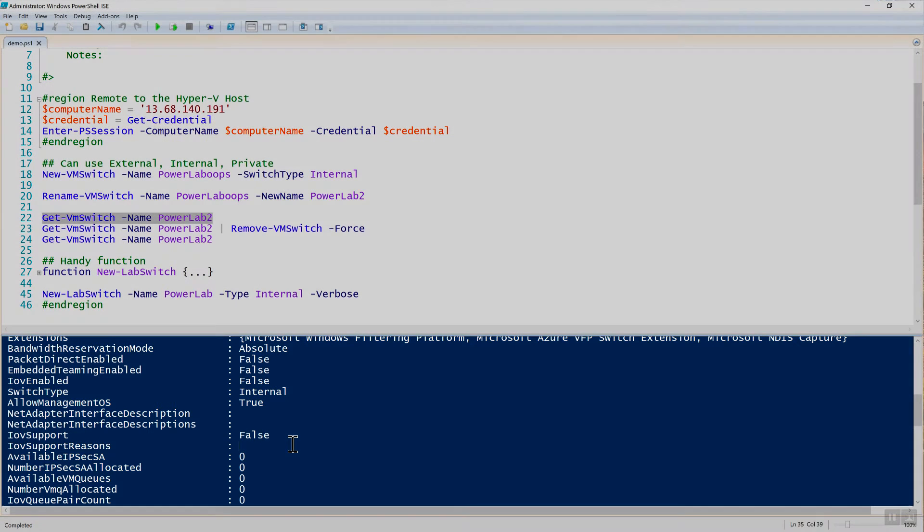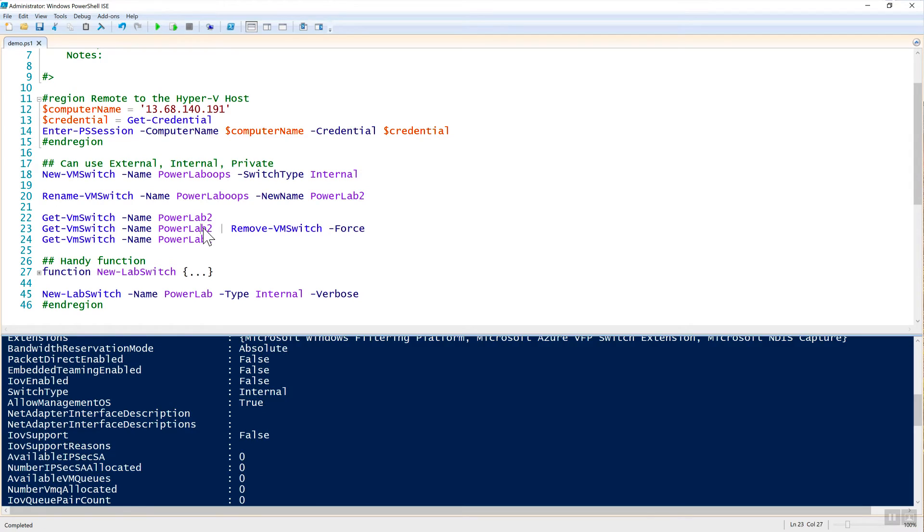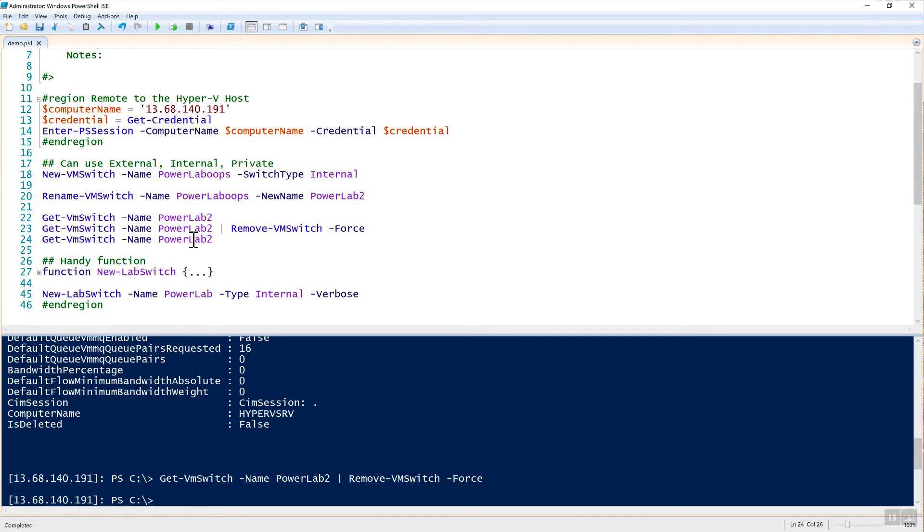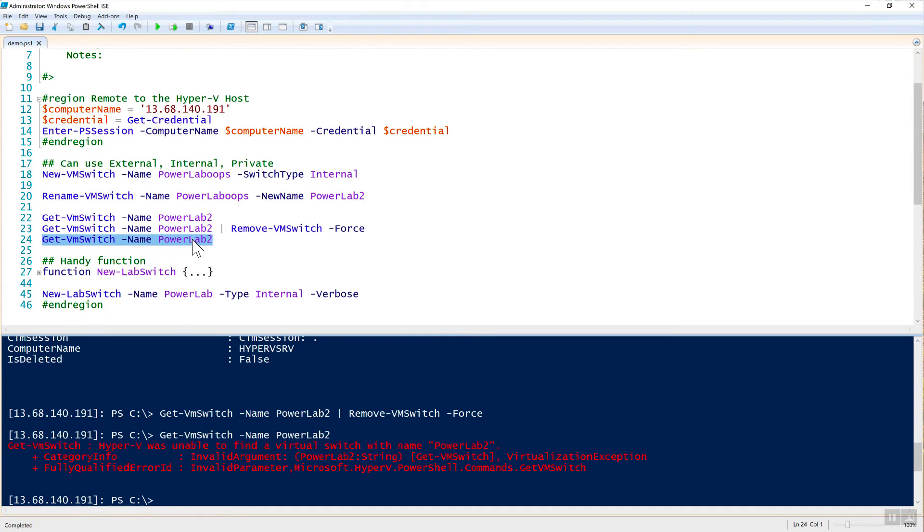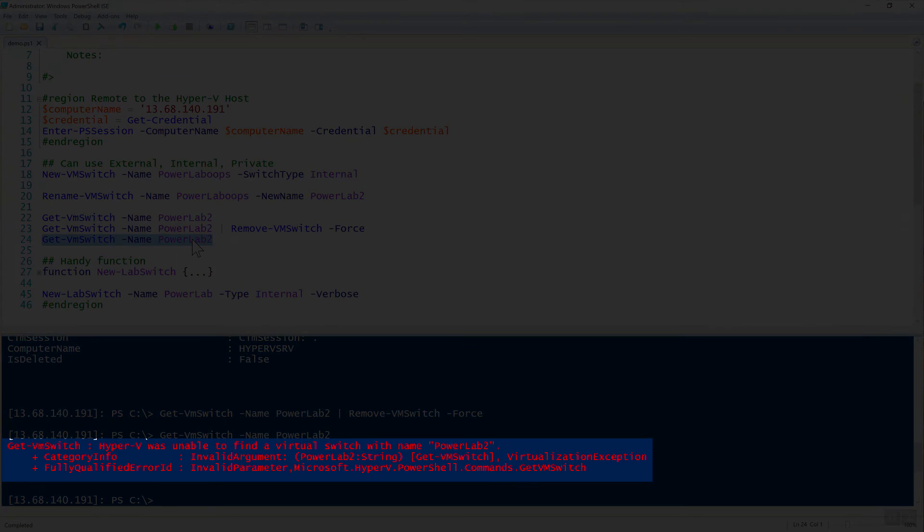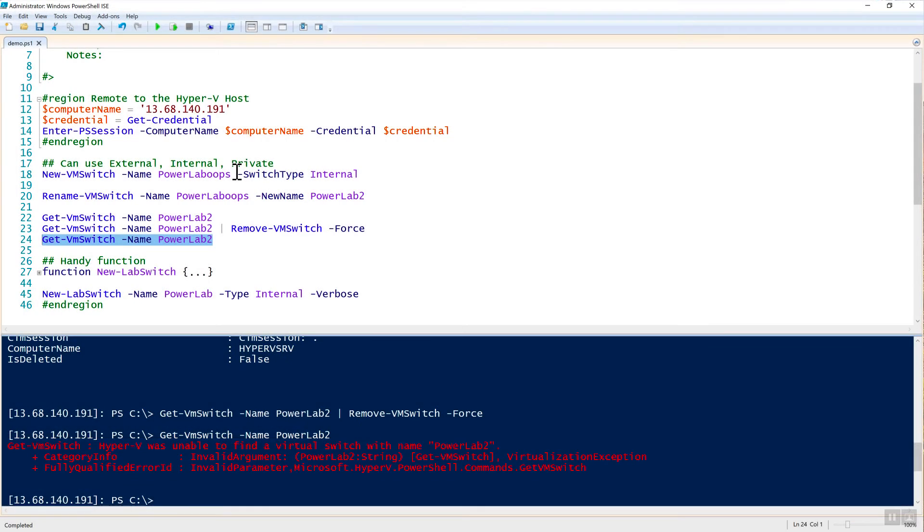Now that we know that the PowerLab 2 switch is created, to remove it, we simply need to pipe it to remove-VMSwitch. I will just do this here. When I do that, I'm using the force parameter here to not prompt me to remove the switch. Now that the switch is removed, I can run get-VMSwitch again. And then it tells me Hyper-V was unable to find a virtual switch. So we have created one, we renamed it, and then we have removed it.